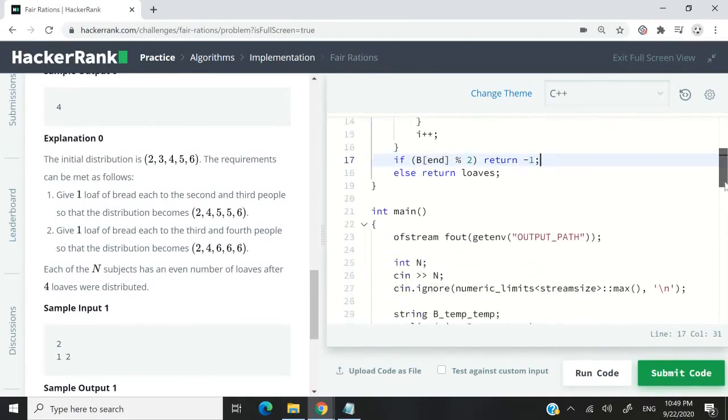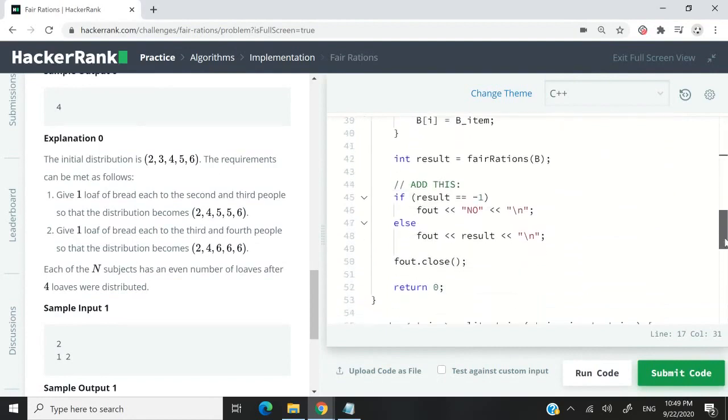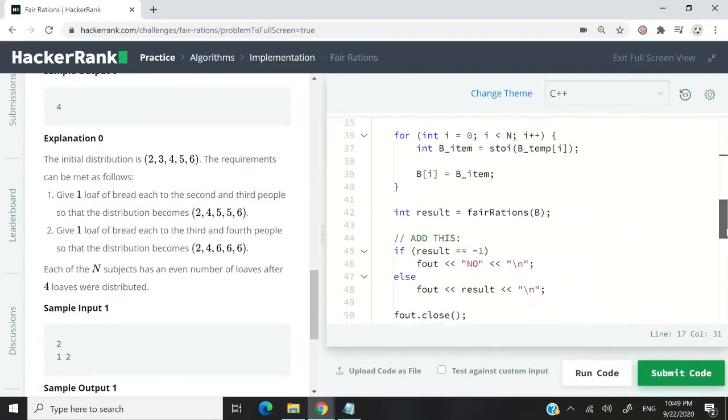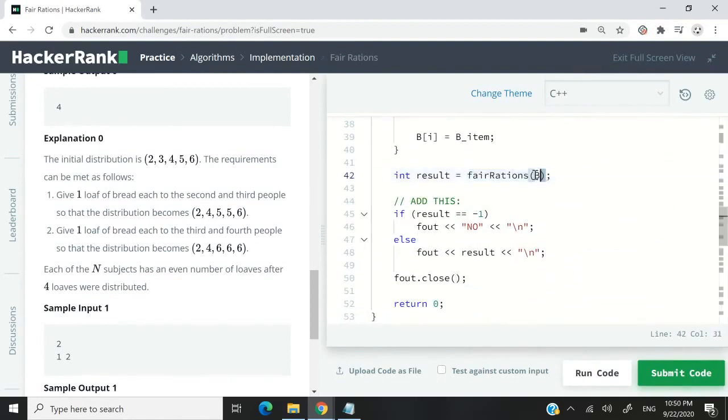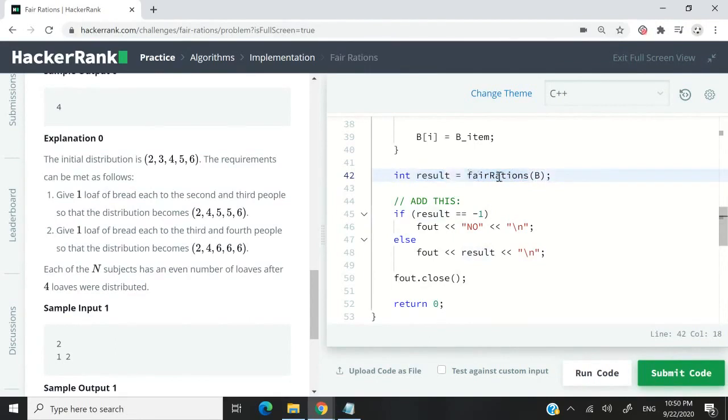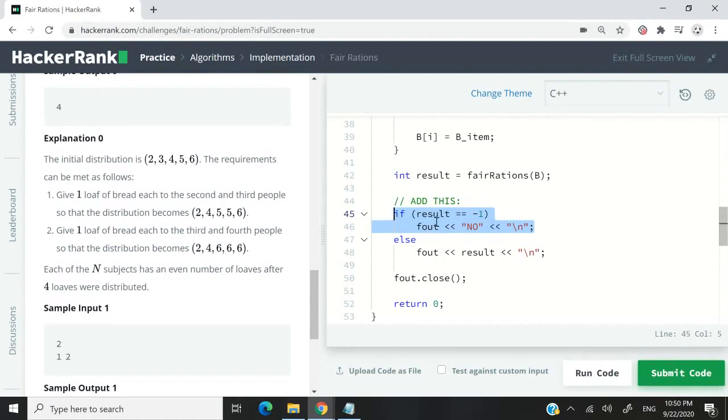We can simply scroll down to the main section here, which we can edit. And look at this line here. They have int result equals whatever our function returns. I've added this line myself. You can check here if the function returns negative one, then use fout to print "no" on the screen.